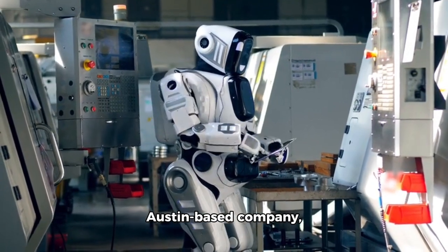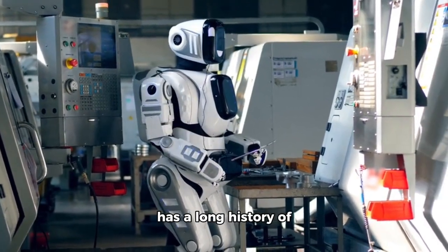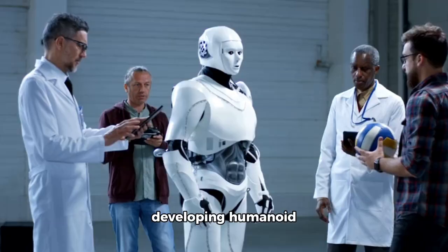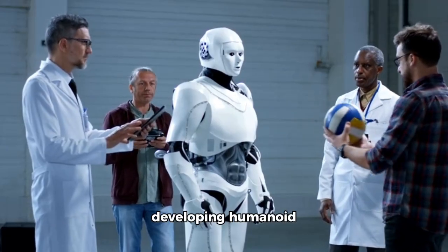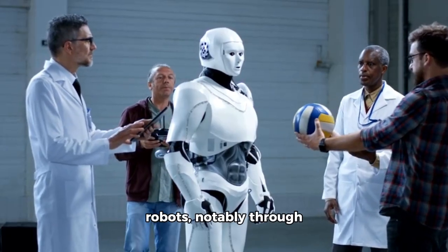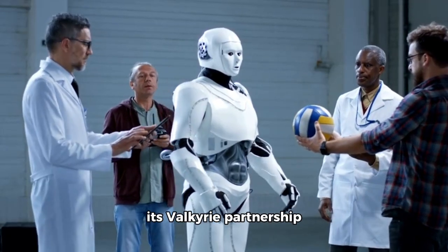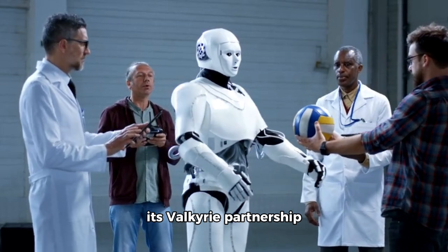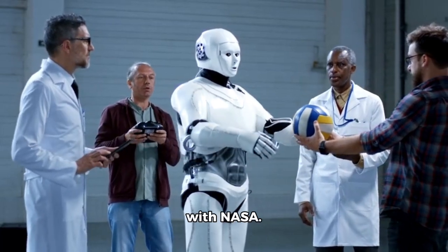Aptronic, an Austin-based company, has a long history of developing humanoid robots, notably through its Valkyrie partnership with NASA.